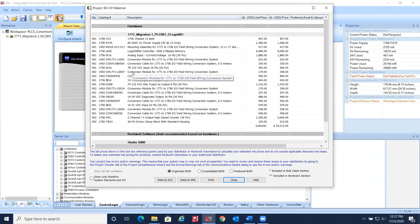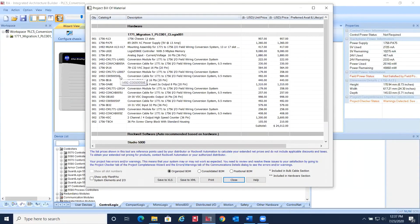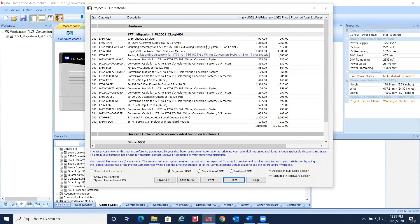And in this view, the organized BOM, the components are in order from left to right in the chassis.